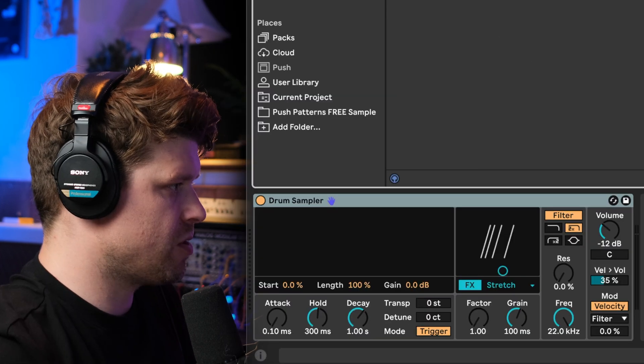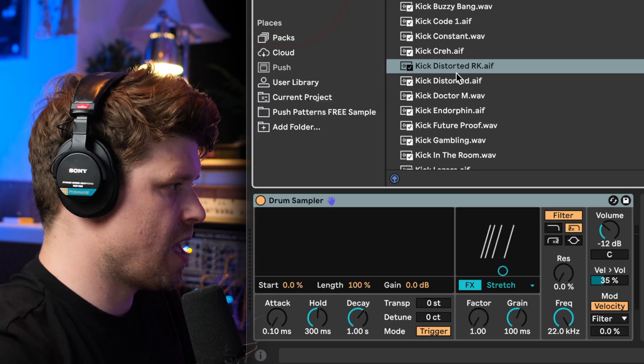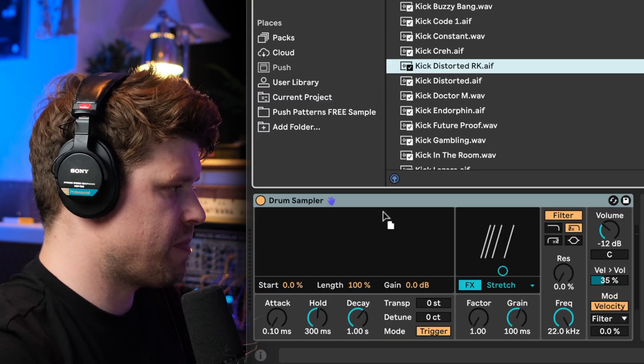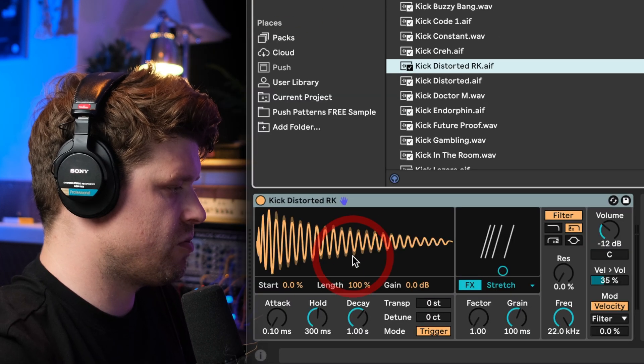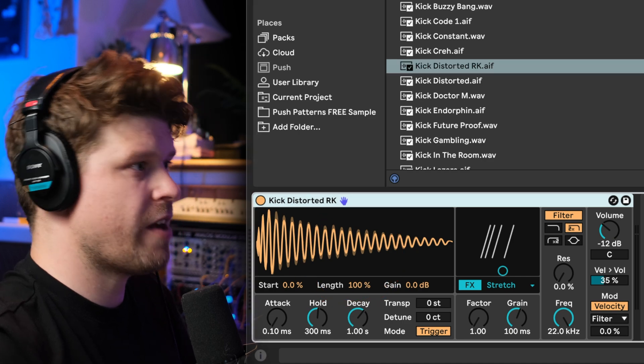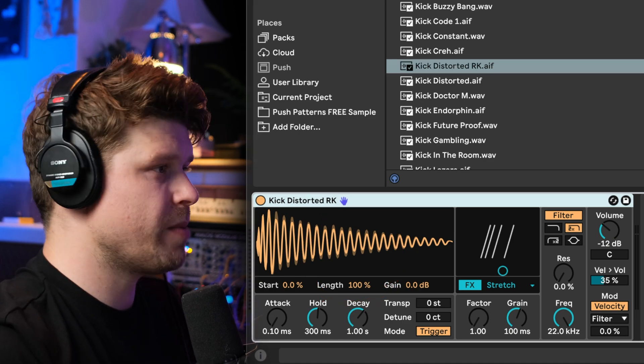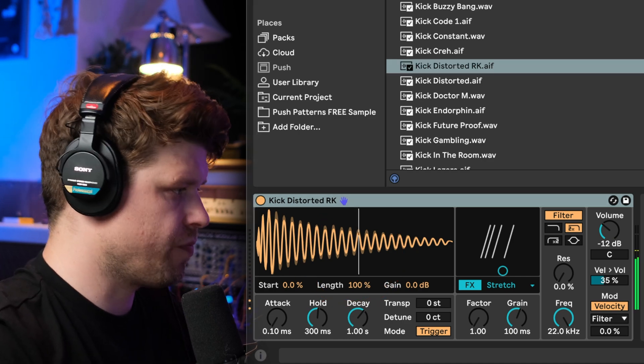To load a sample I'm going to go to this kick here, grab this kick, drag it in there. Now if I press play on this clip you should hear the sample.